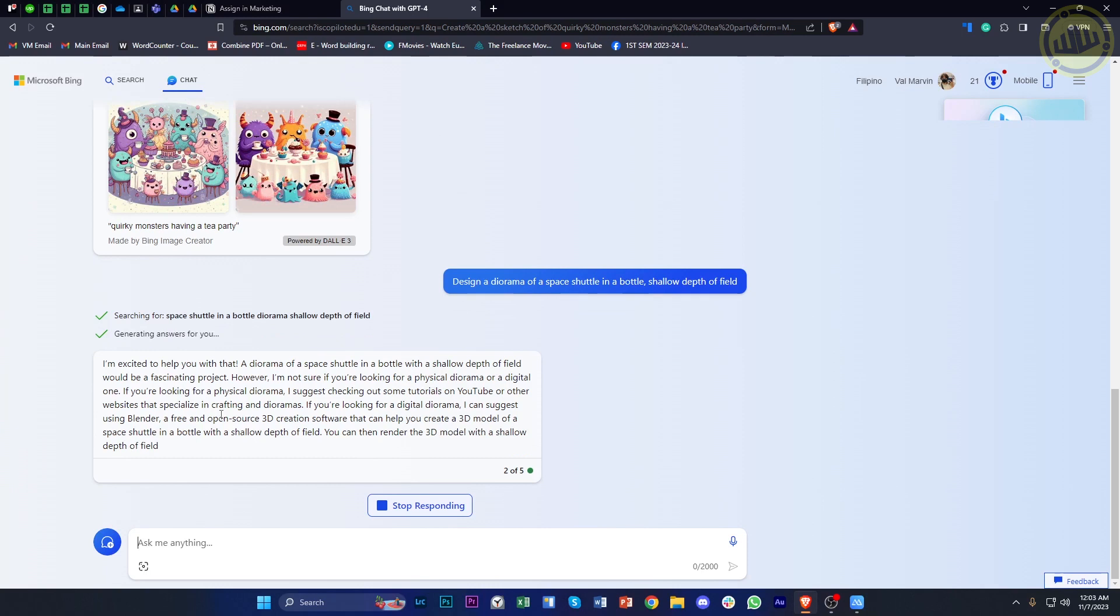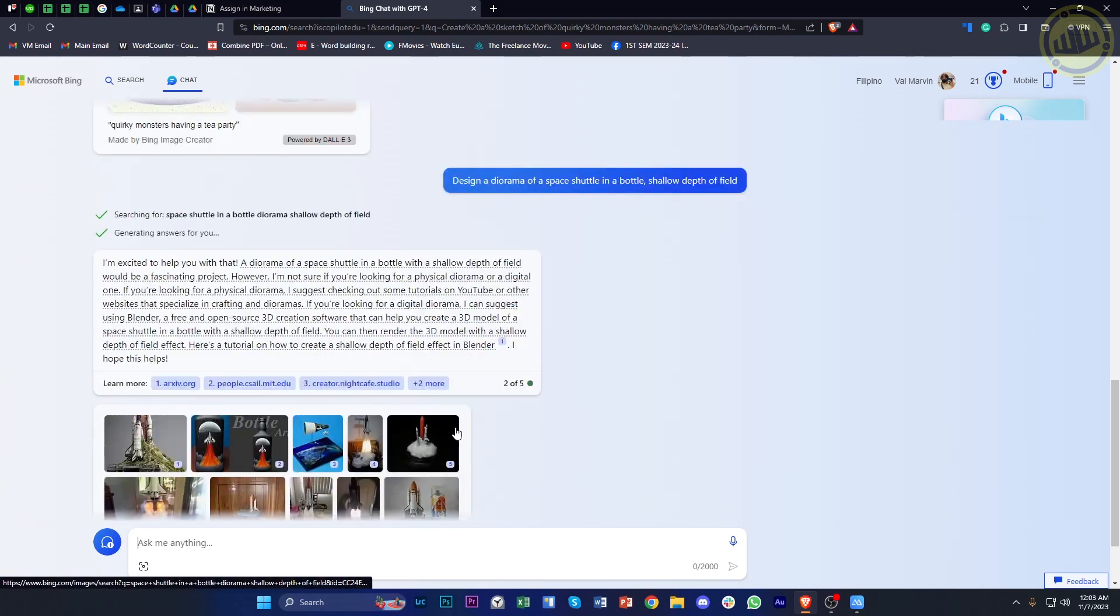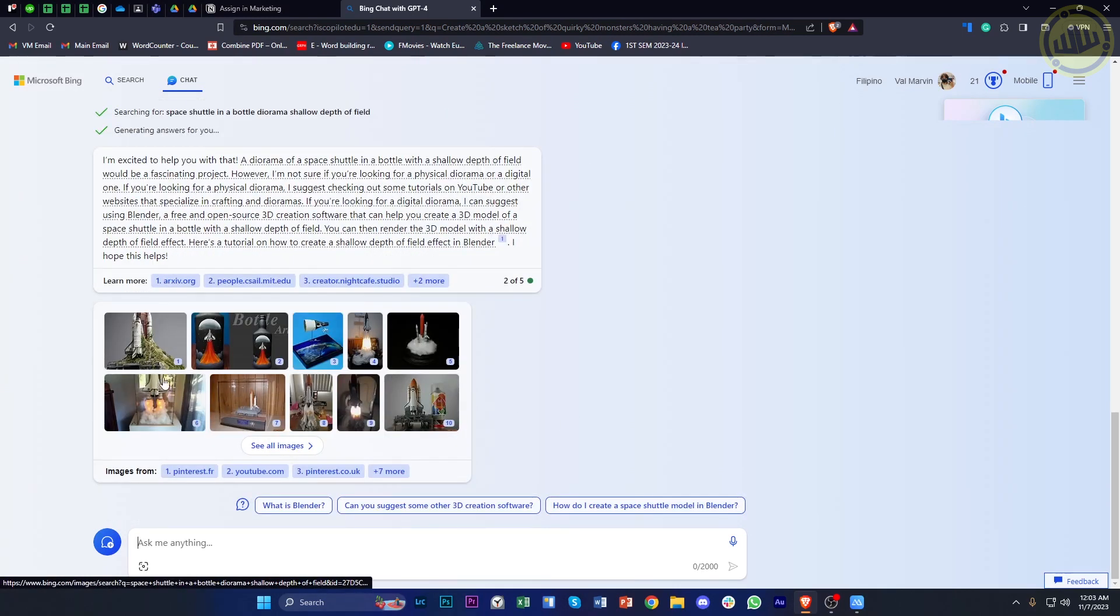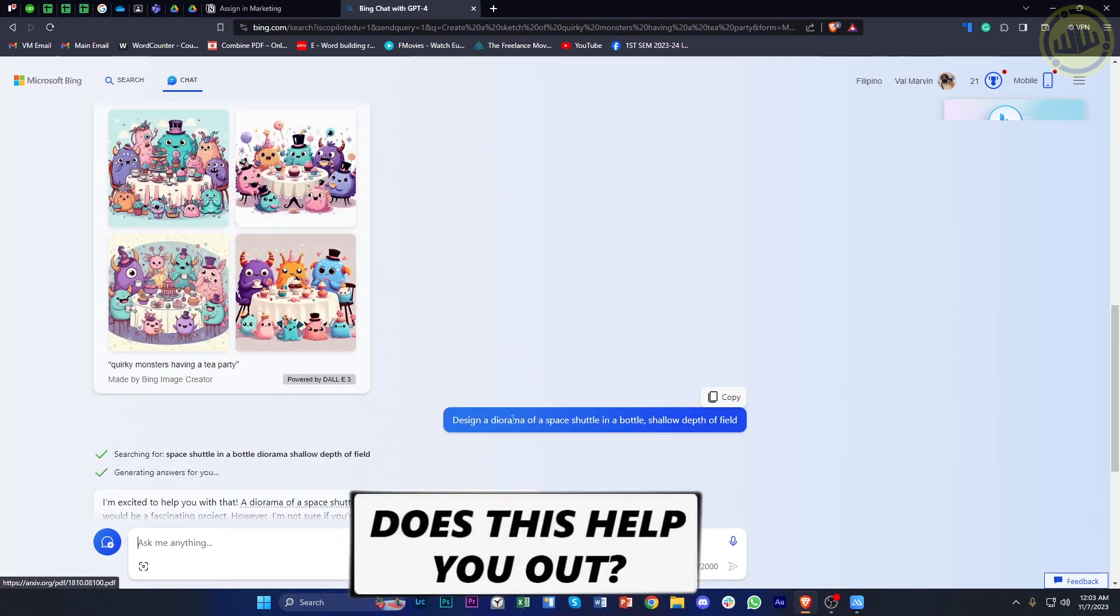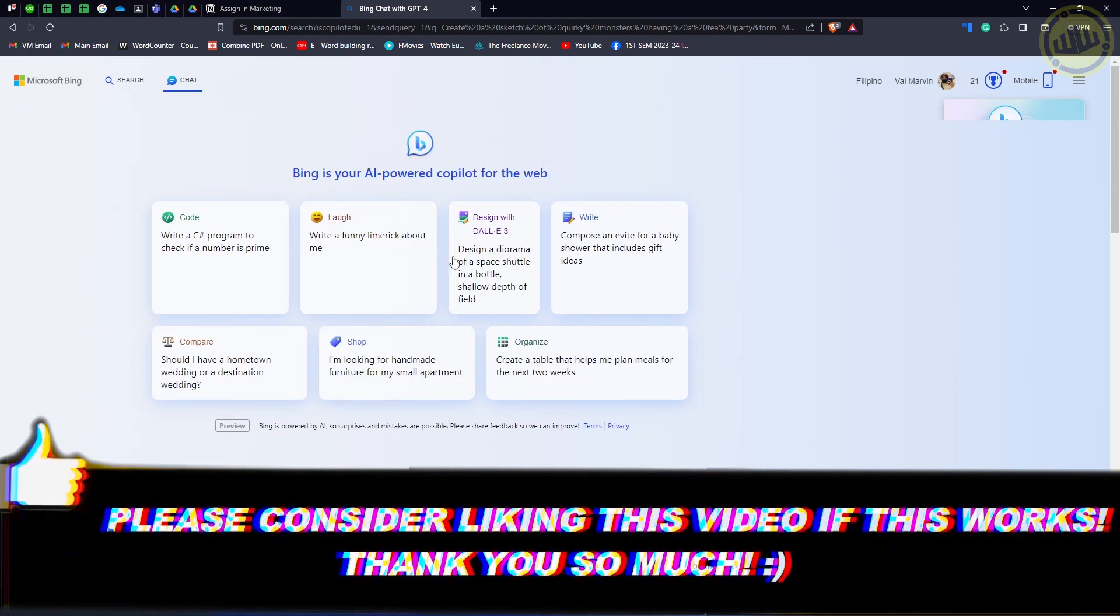And basically, that is all that you need to know. So thank you for watching. Please like this video and subscribe if you learned something, and I'll see you in the next video.